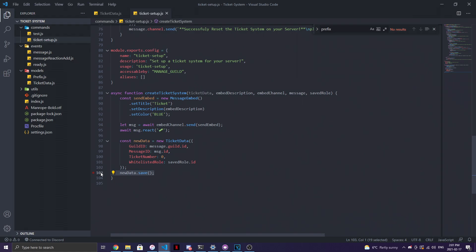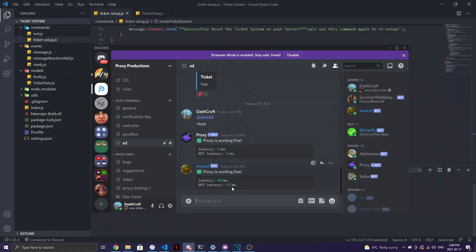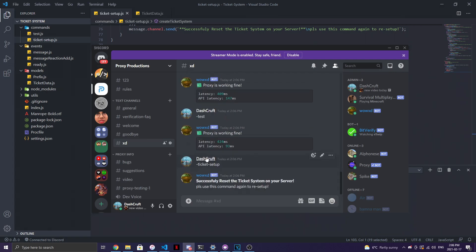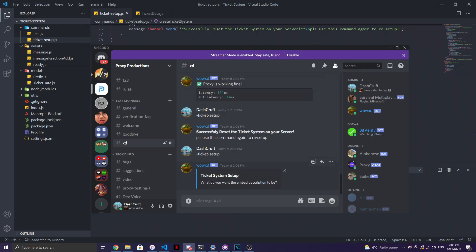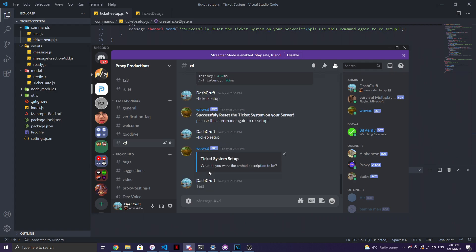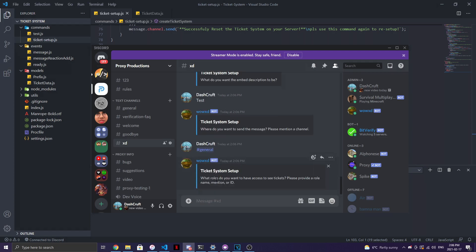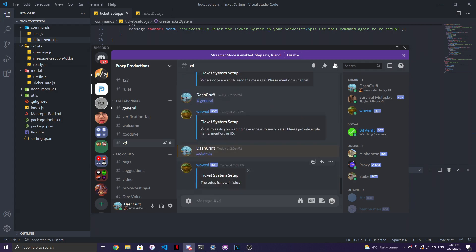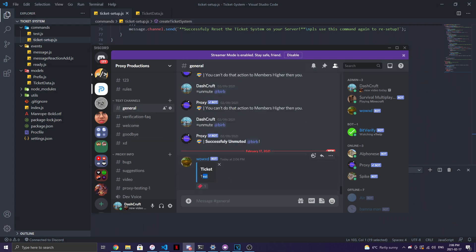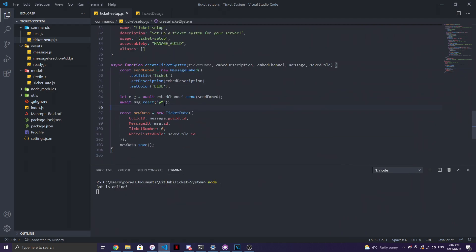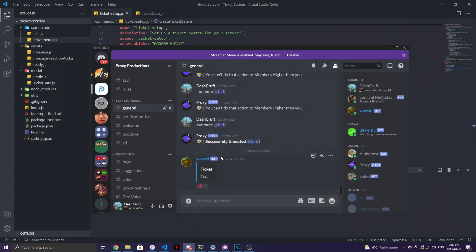Let's run the bot and test it. Running `ticket setup` — since I already have the system on my server it resets it first. Running `ticket setup` again: I set the description to 'test', send the embed to general chat, mention the admin role for access. There we go — the ticket system is now finished. Checking general chat, the embed is there with the ticket emoji reaction and the description we set.